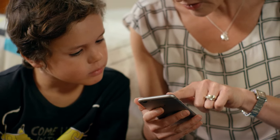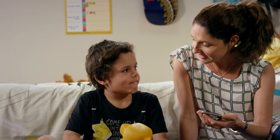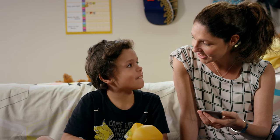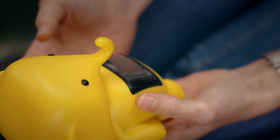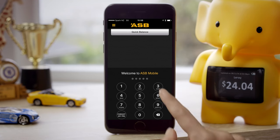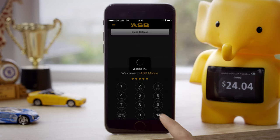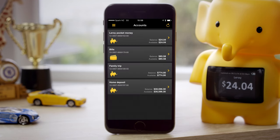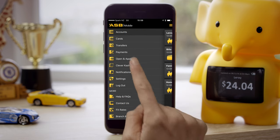A great way for kids to learn about money is by setting a savings goal. After all, it's easier to save when you know what you're saving for, and it's something Clever Cash can help with. To start, log into your ASB mobile app, tap on the main menu in the top left corner, and select Clever Cash.